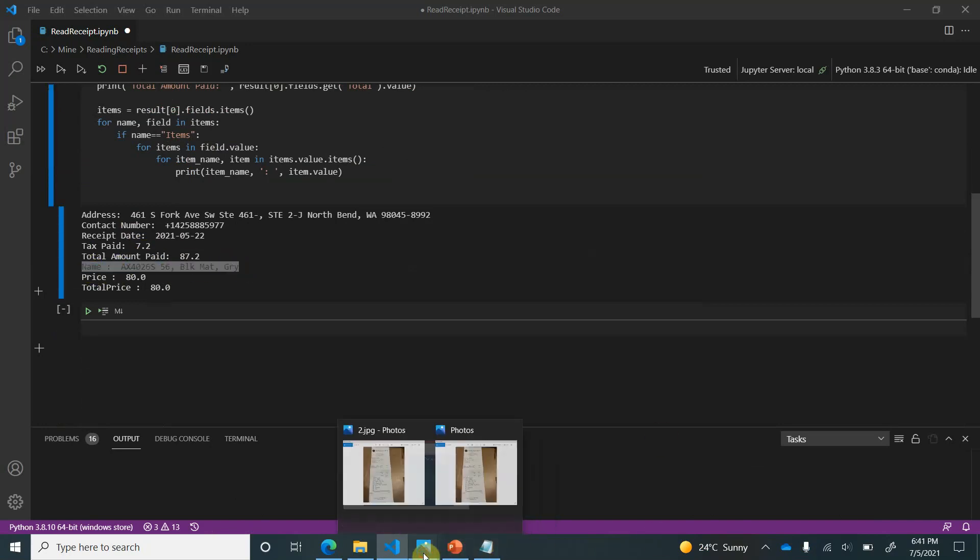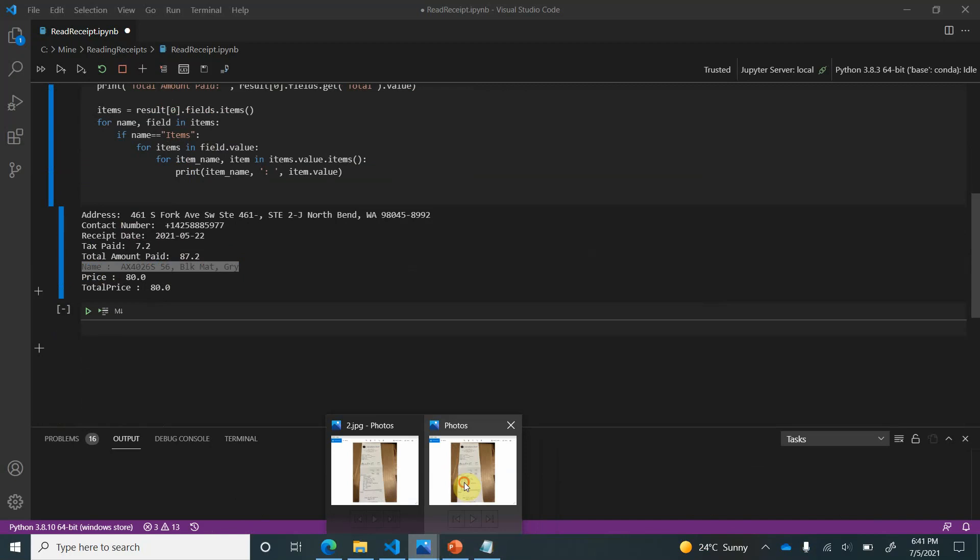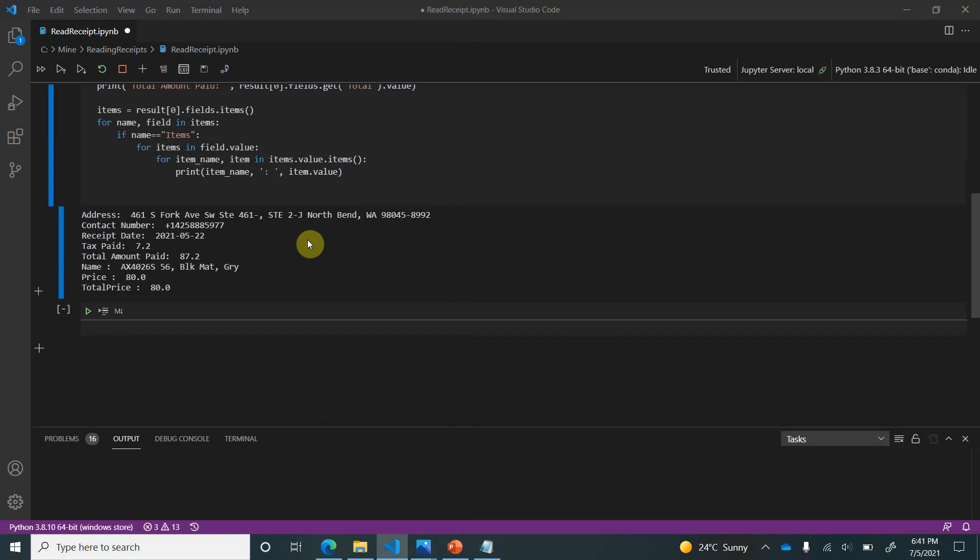So it ran and we can see that this time it is showing the name of the item which is exactly what is mentioned in this image, so AX4026S and it's ending with GRY. So we can extract any detail whatever we need out of this particular receipt.